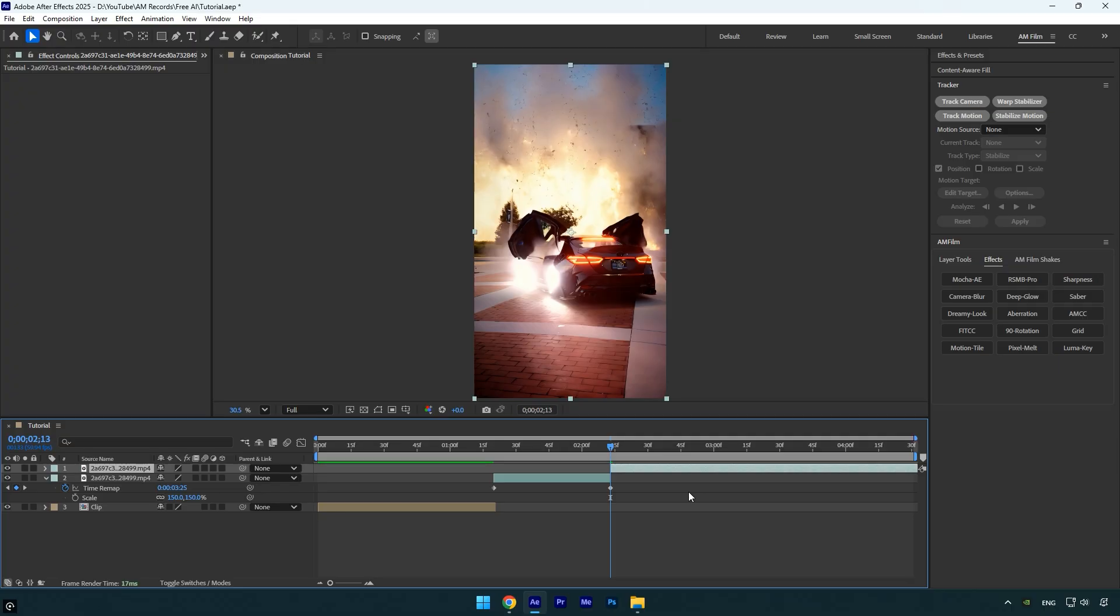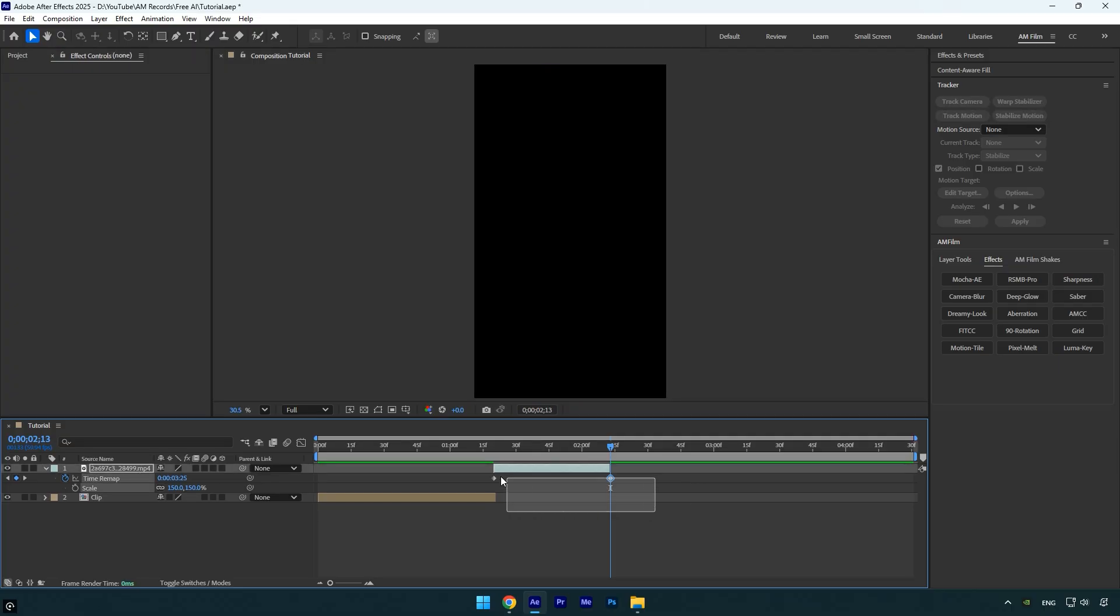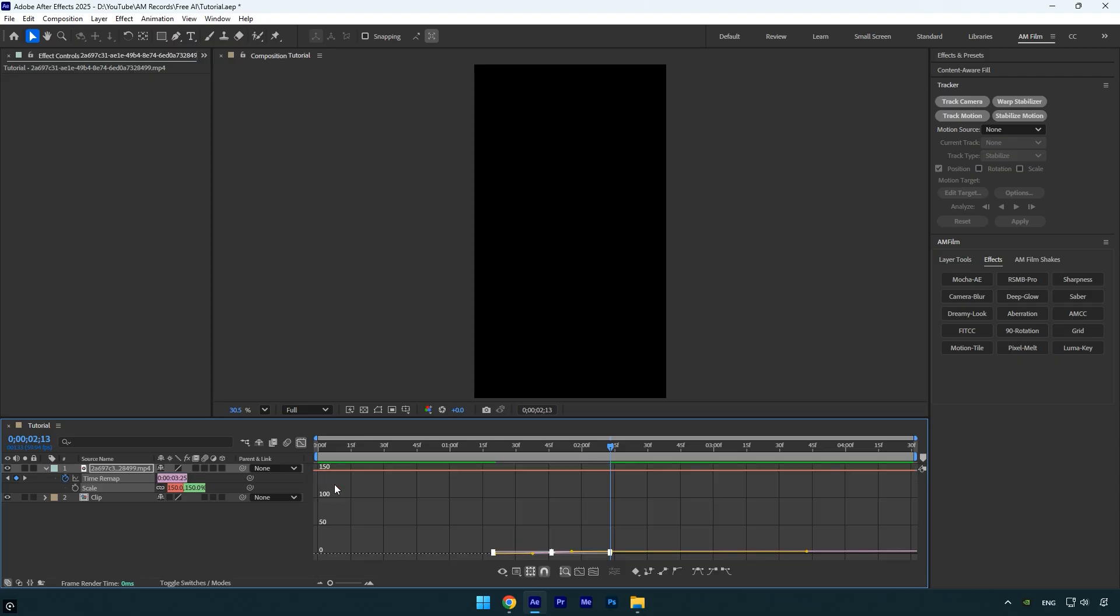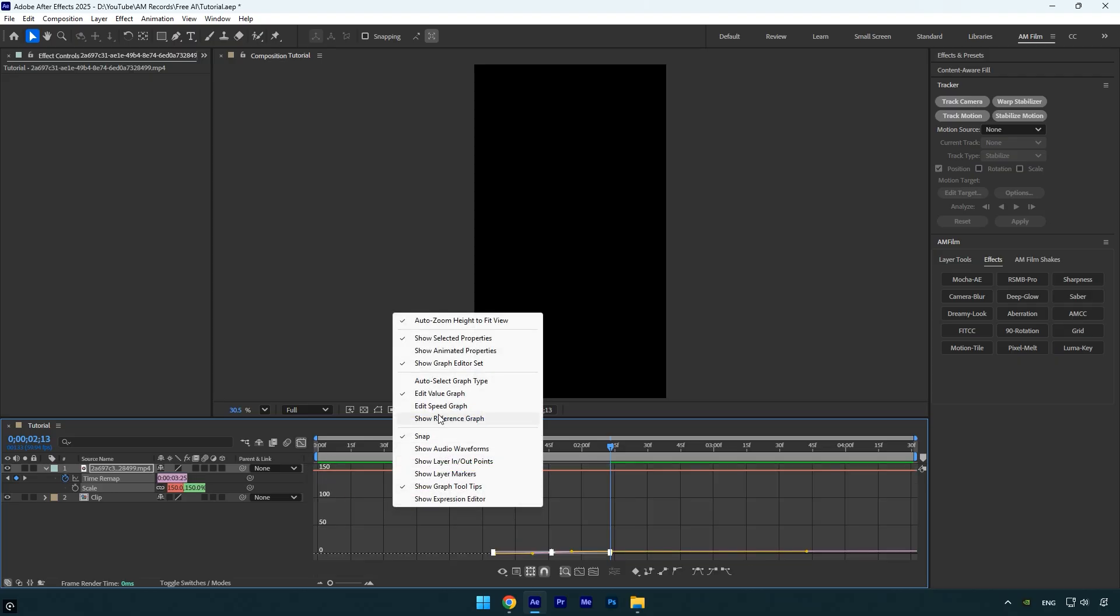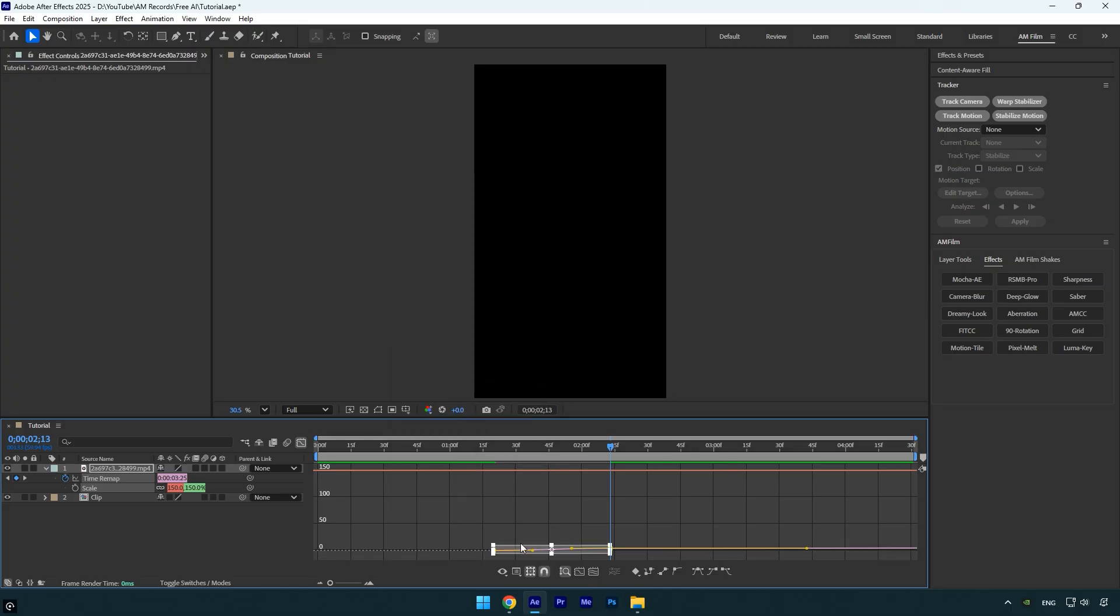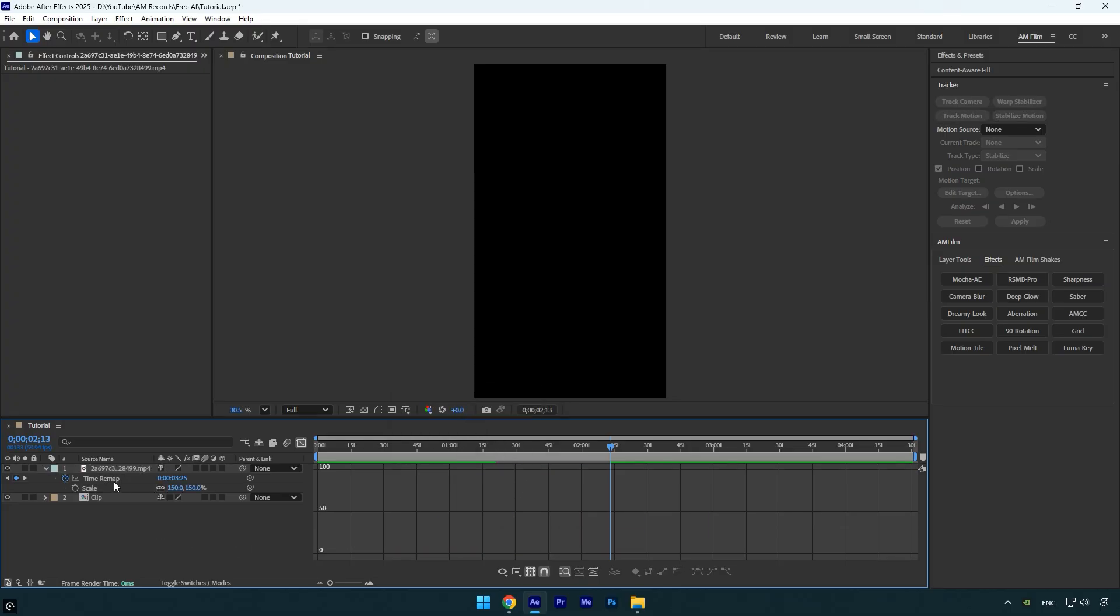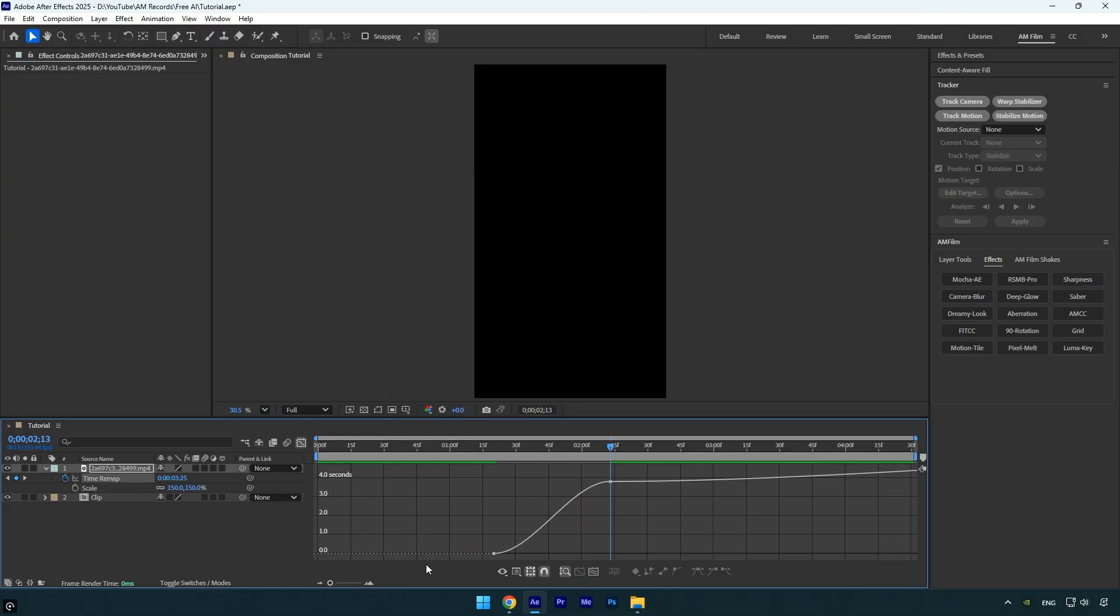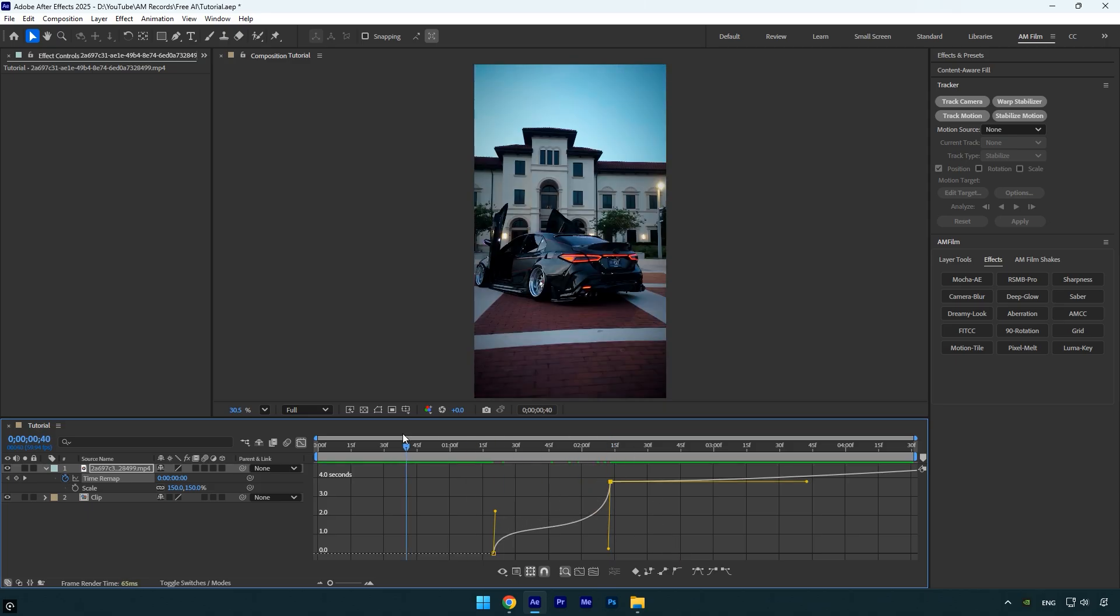Now select both time remap keyframes and press F9 on your keyboard to apply Easy Ease. Next, open the Graph Editor, right-click inside, and select Edit Value Graph. Make sure only the time remap keyframes are selected, then adjust them into a smooth curve for a smooth ramp. Once that's done, we can preview the result.